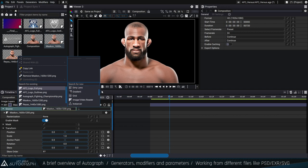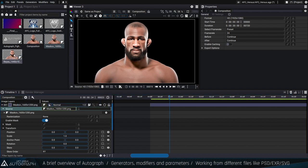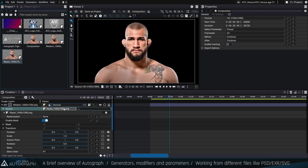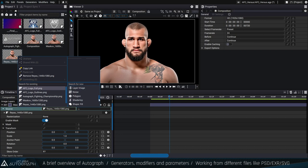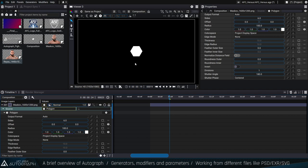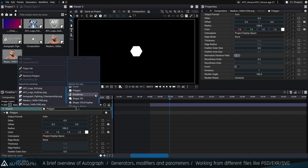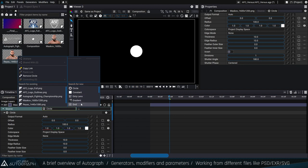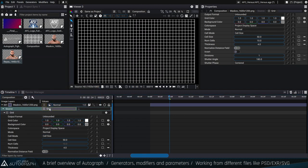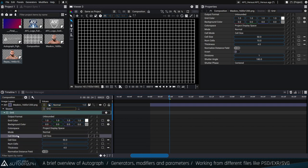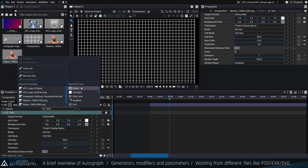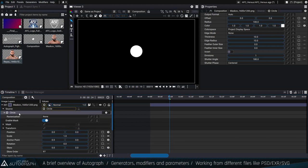For instance, I can replace the reader connection with a local generator that generates a polygon. A layer's source produces pixels, and those pixels are created using generators. Generators can be a reader, or they can be a local generator such as a polygon, a circle, or a grid. When you replace one generator with another, all the parameters shown here change because they are provided by that new generator — switching from grid to circle changes all the parameters accordingly.